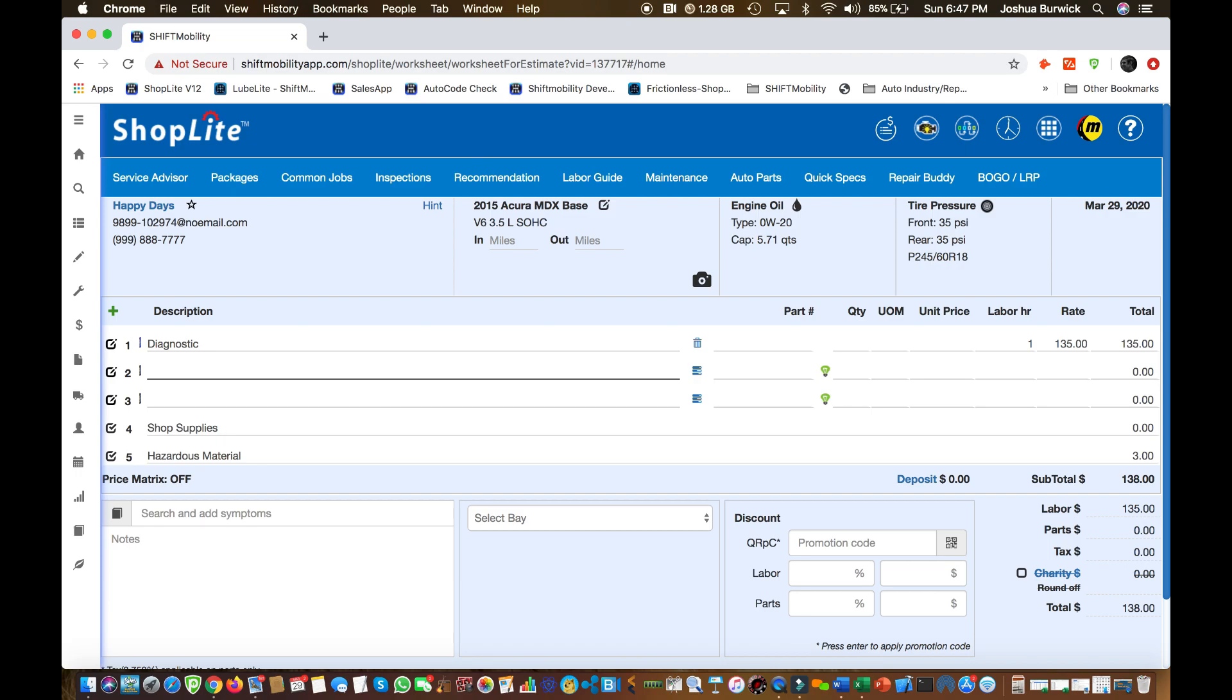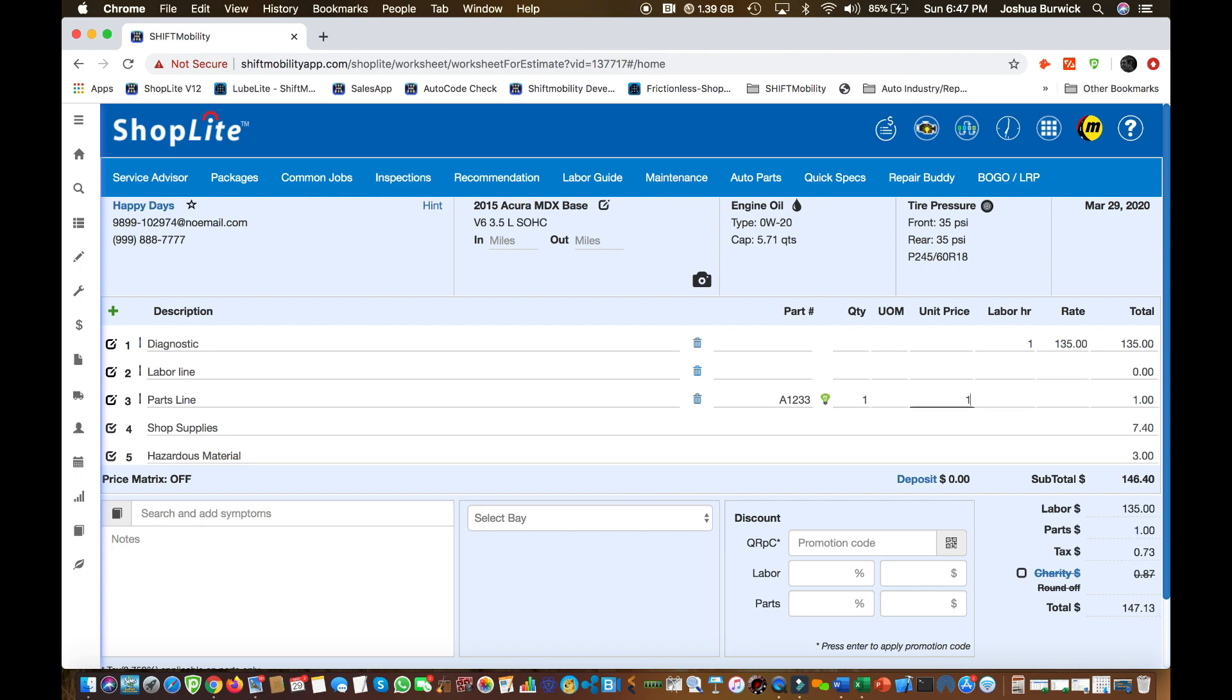These lines, they can be either parts lines or labor lines. So here's labor line one, parts line one. We're going to go ahead and add our part number. Now this is just manually typing. This is going to give you basic skills to get you going and get you started quickly. We're typing our part price.